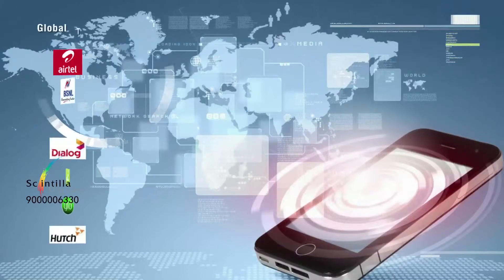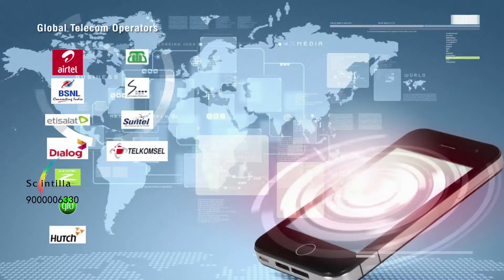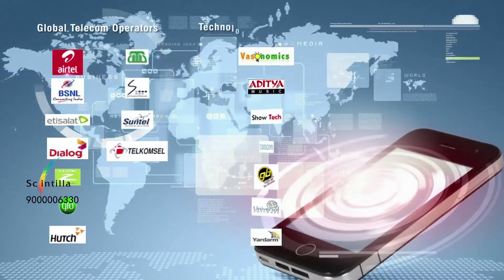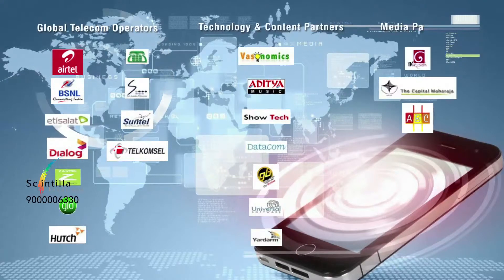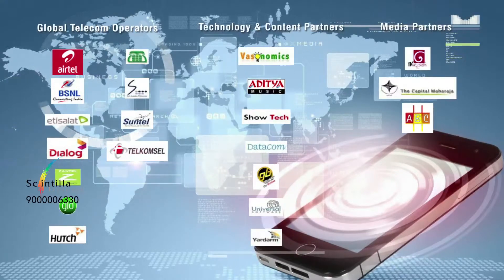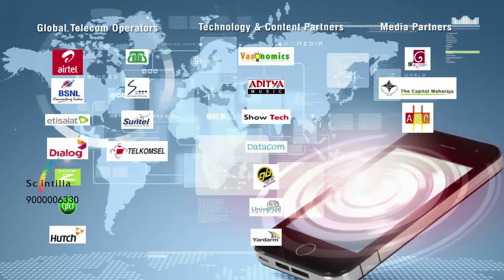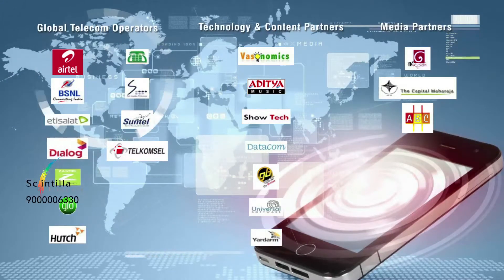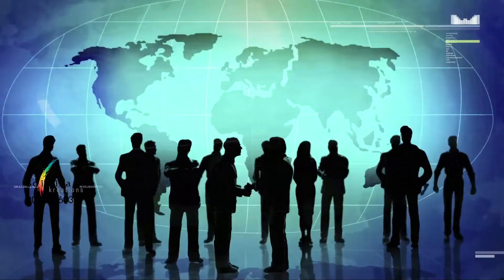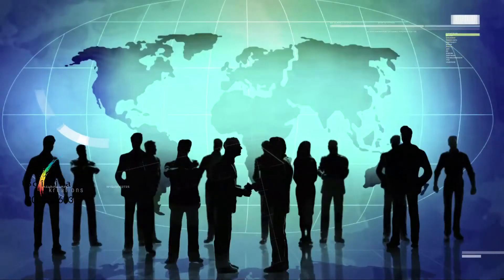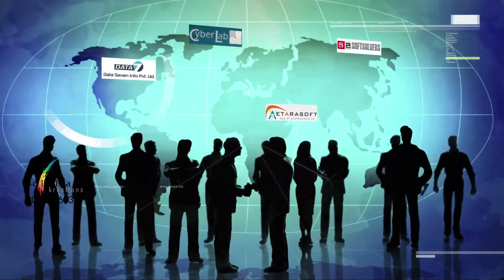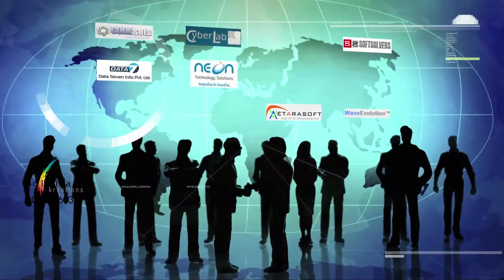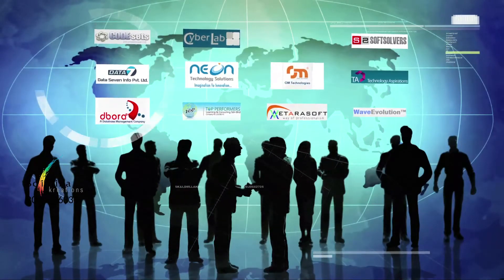T-SYNC has successfully served the requirements of top telecom conglomerates in the world like Airtel, Etieselart, Telkomsel, Axiata Group and many more leading corporate houses. T-SYNC is steadily adding prominent names to its ever-growing list of fully satisfied ITES clientele.